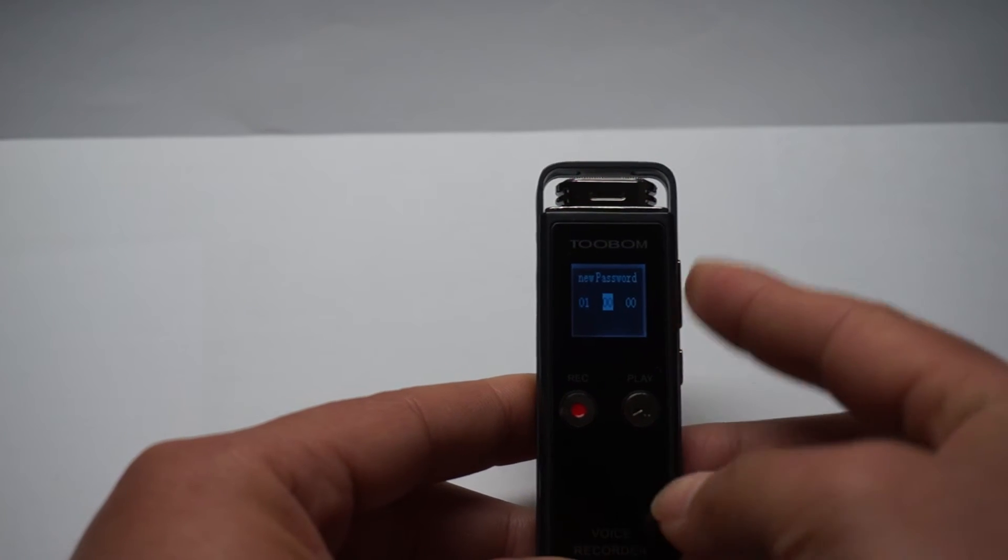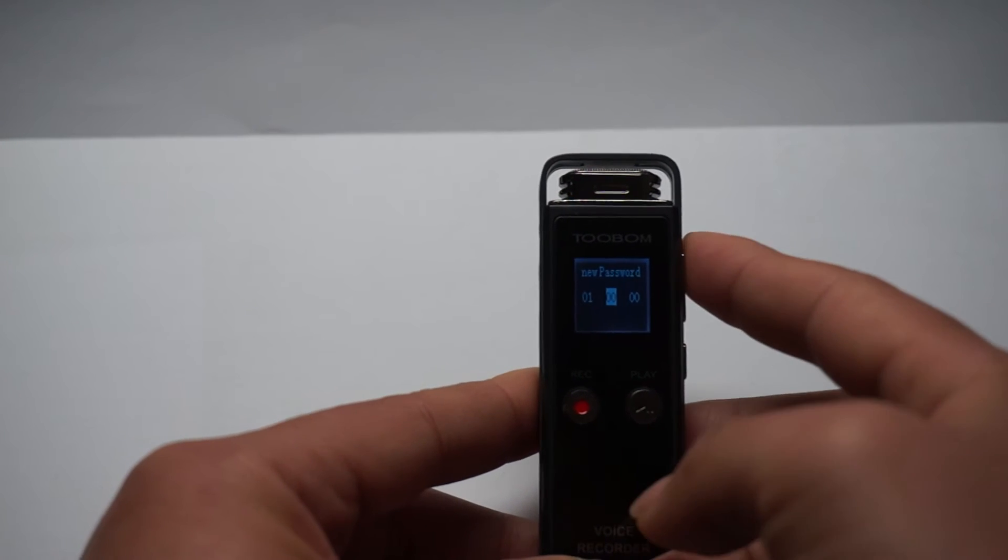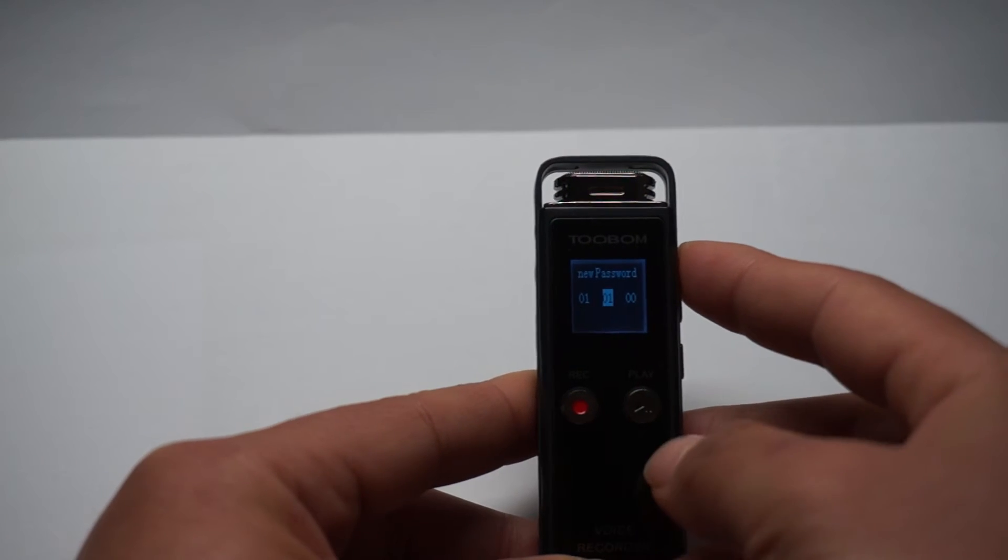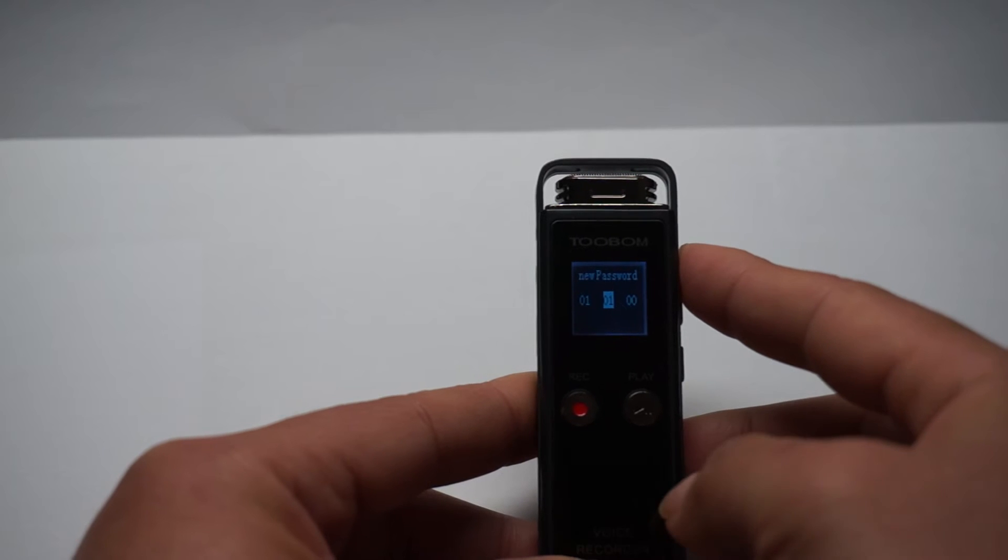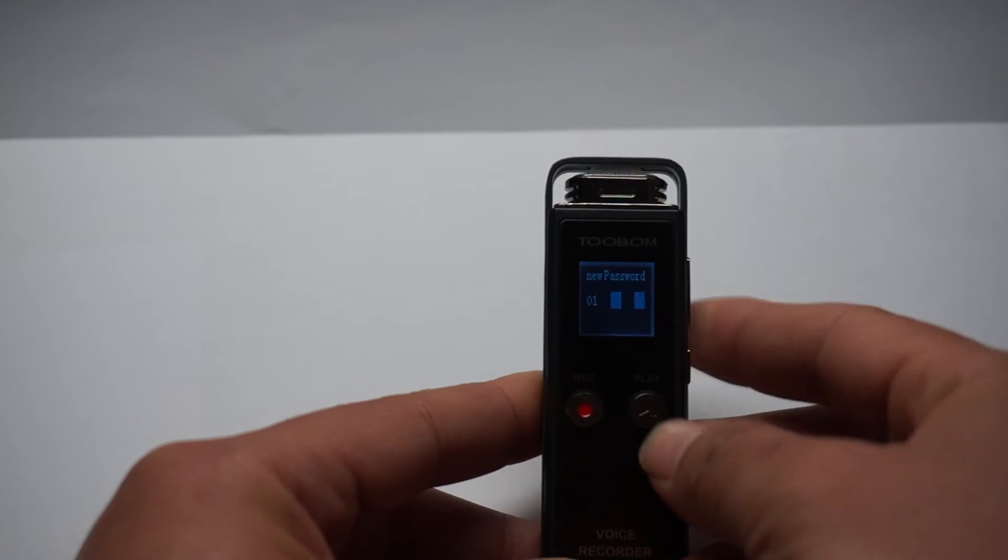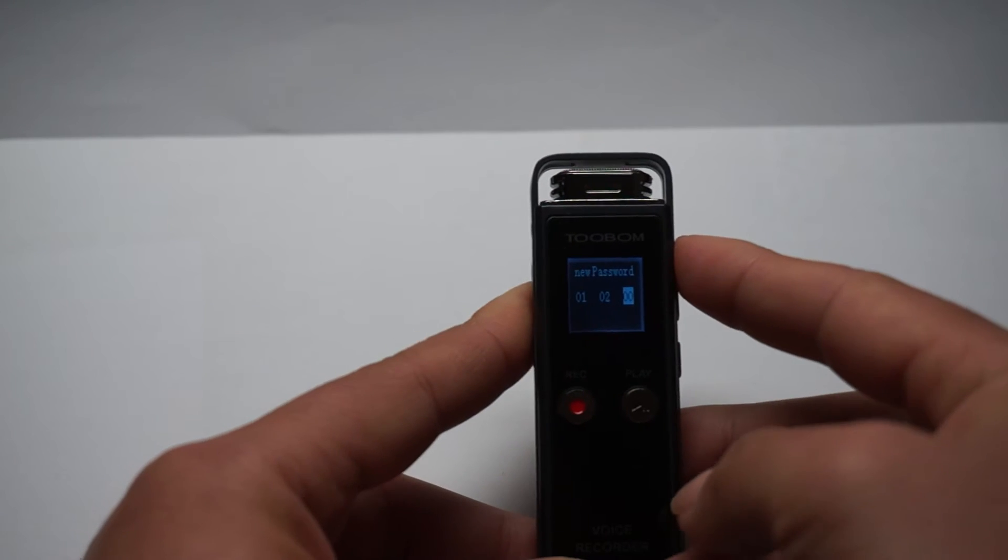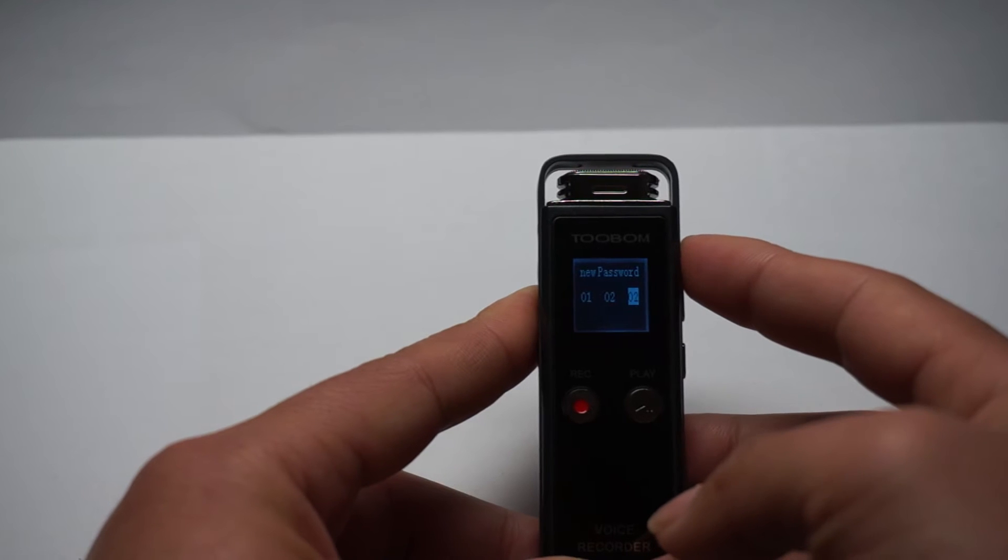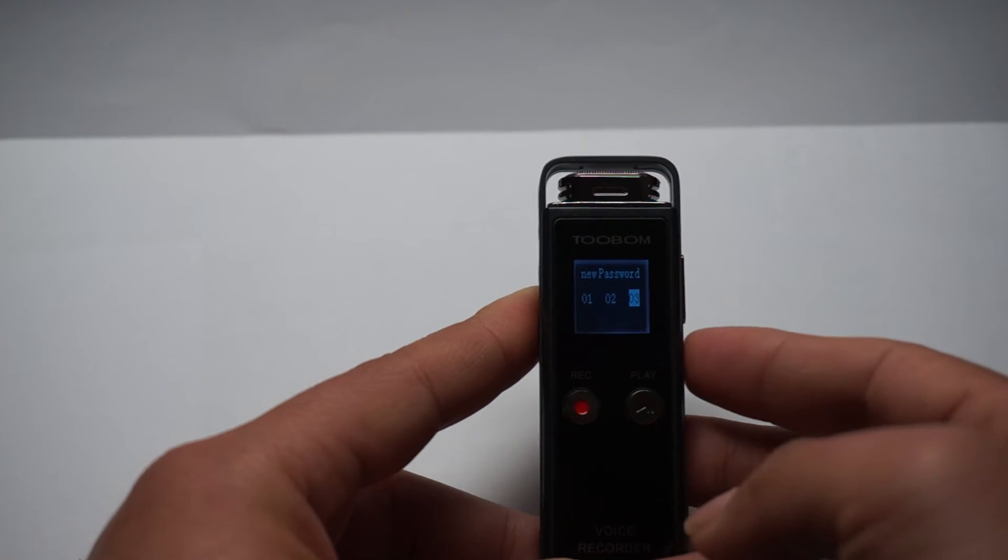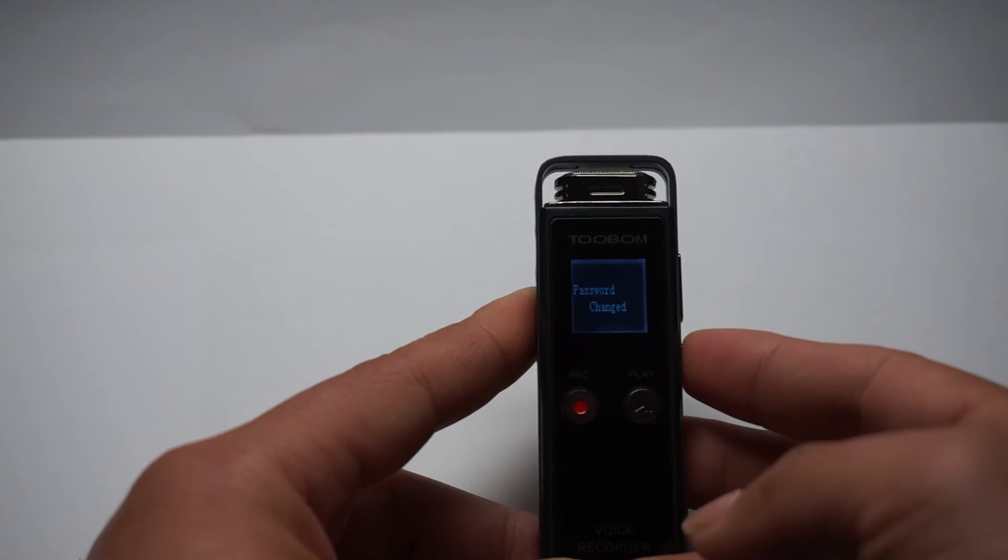And move to next, 002. And then next, 03. And then we confirm it.